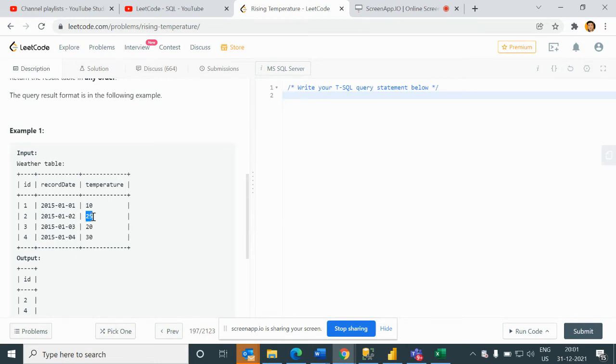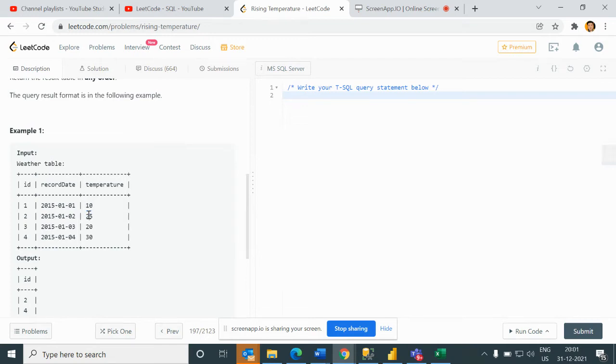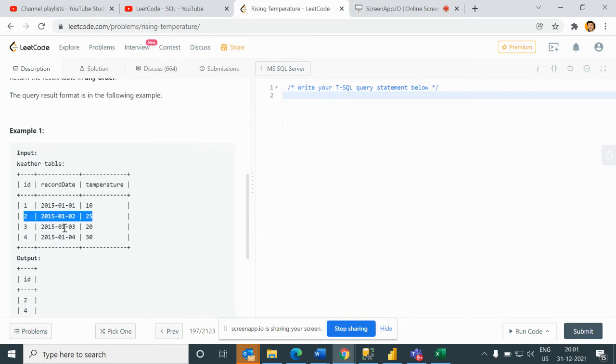For example, if you can see here we have this table called Weather with ID, record date, and temperature data. For this date, yesterday's temperature is 10 and today's temperature is 25.